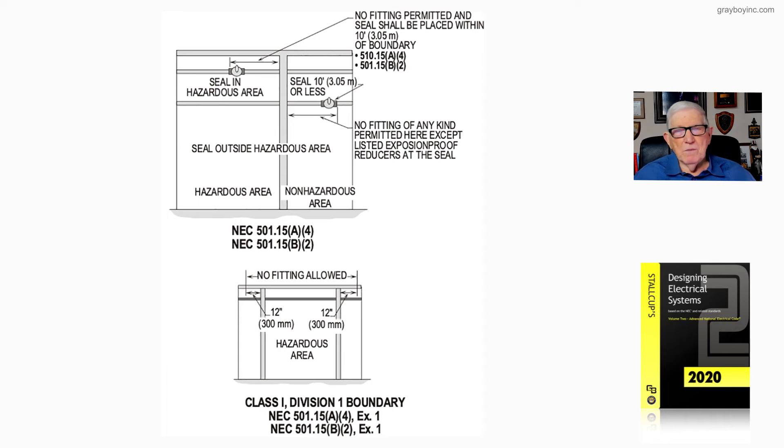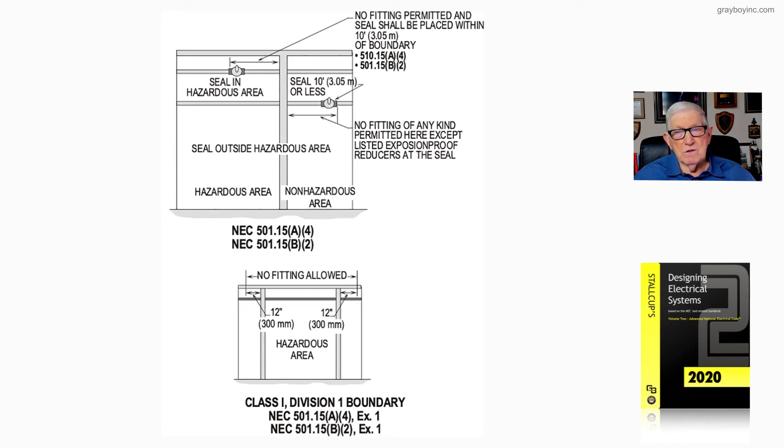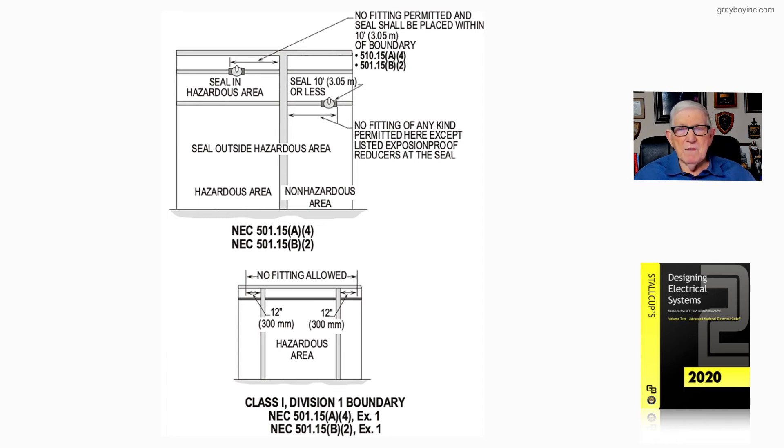Now, in the bottom illustration, notice that we're running a conduit completely through a classified area. There's no coupling installed within 12 inches on each side of that boundary. So that means it's unbroken run through there, so no seal required period.